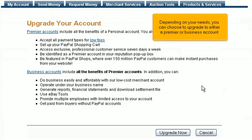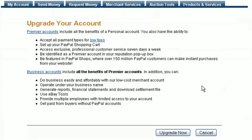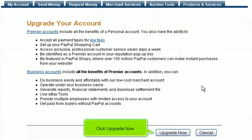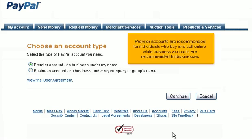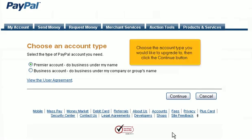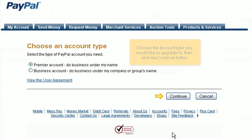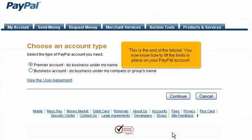Depending on your needs, you can choose to upgrade to either a Premier or Business account. Click Upgrade Now. Premier Accounts are recommended for individuals who buy and sell online, while Business accounts are recommended for businesses. Choose the account type you would like to upgrade to, then click Continue. This is the end of the tutorial.